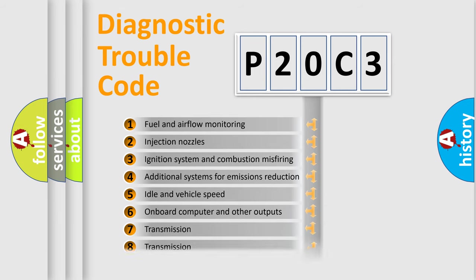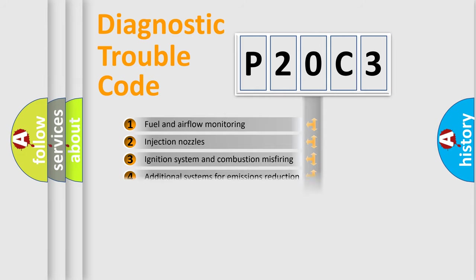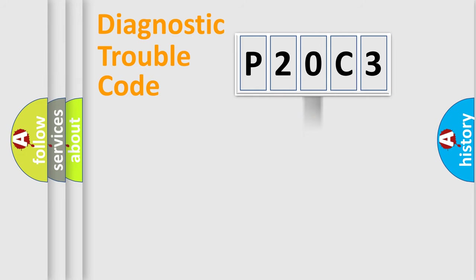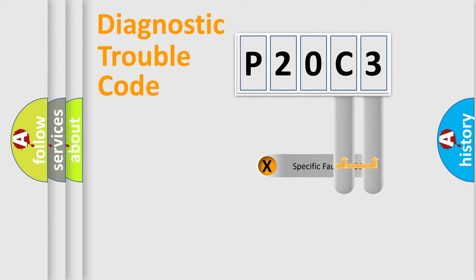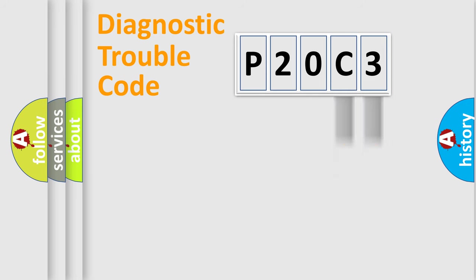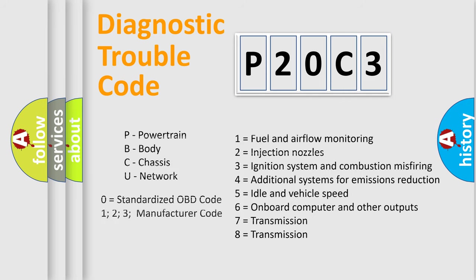The distribution shown is valid only for the standardized DTC code. Only the last two characters define the specific fault of the group. Let's not forget that such a division is valid only if the second character code is expressed by the number zero.